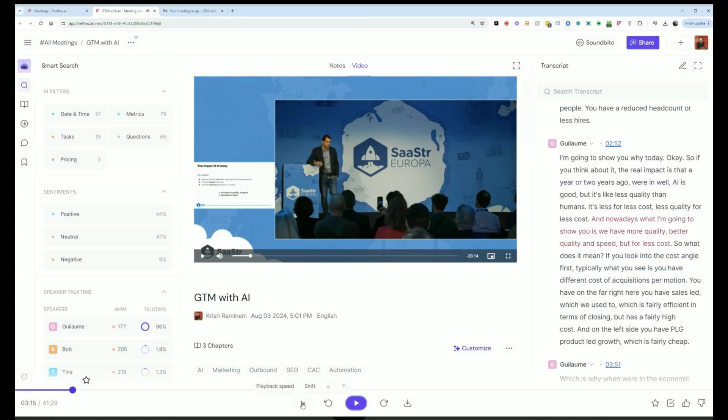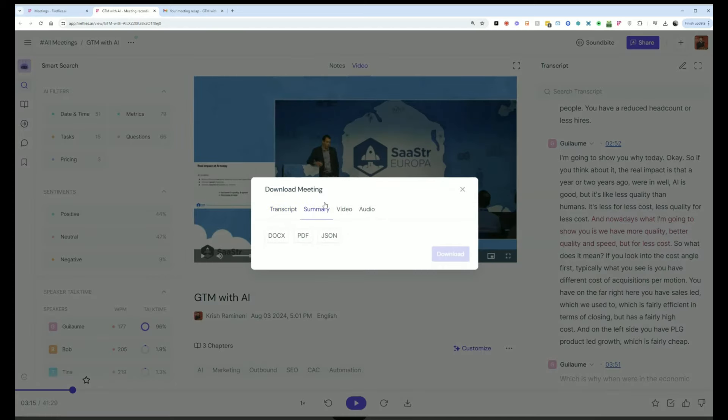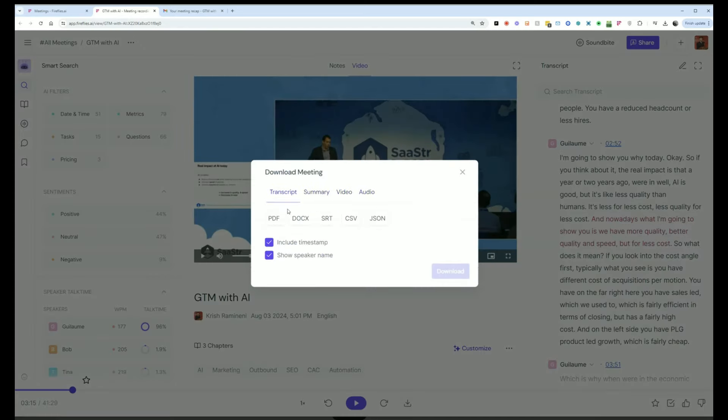I can play the meeting back at 2x speed if I wanted to. I can download the meeting, transcript, the summary, the video, or the audio in many different formats.